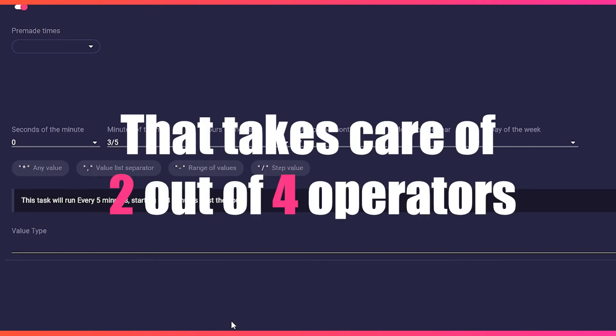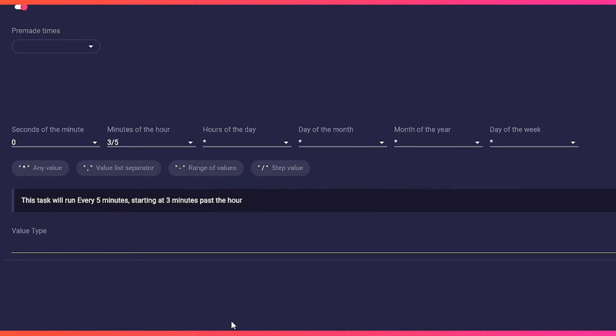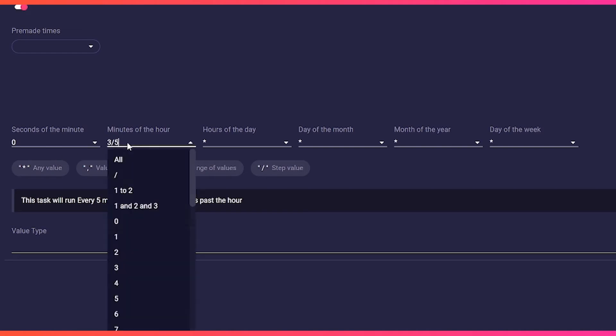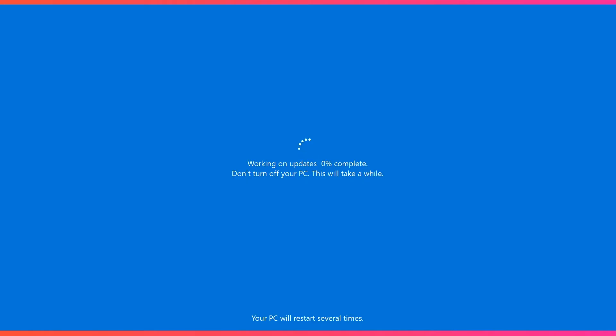That takes care of two out of four operators. A lot of stuff, but I promise you once you've done it yourself, it's easier than doing a Windows update.